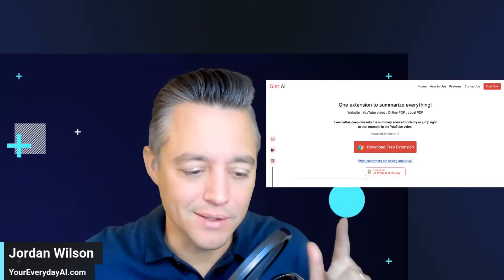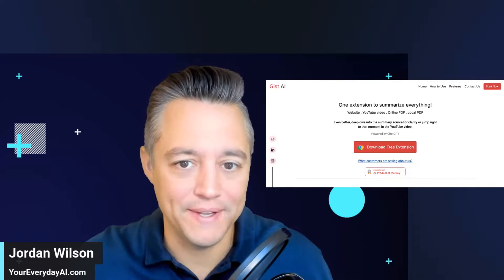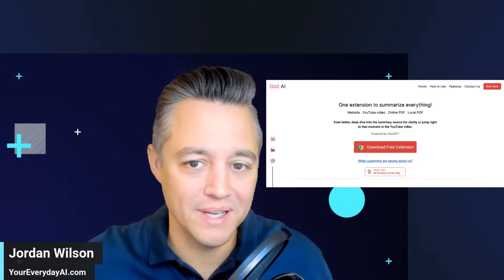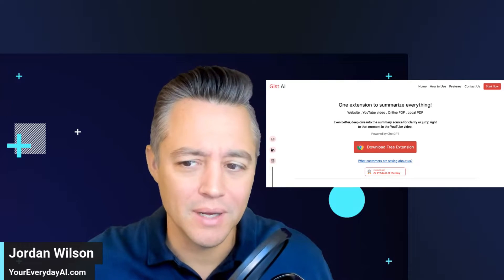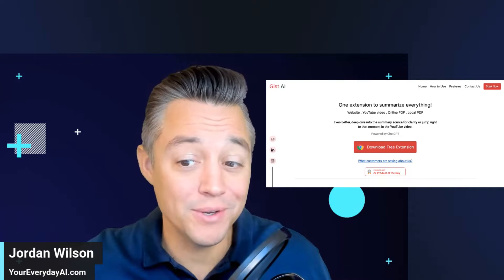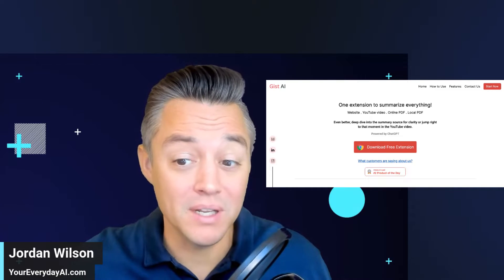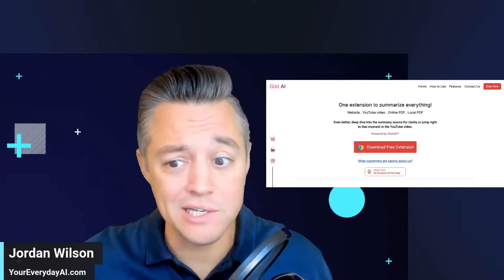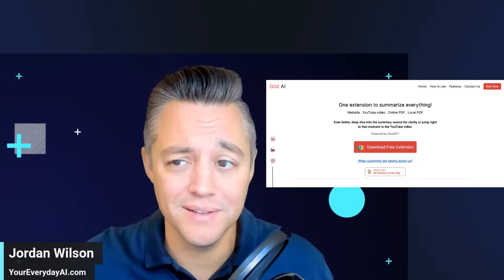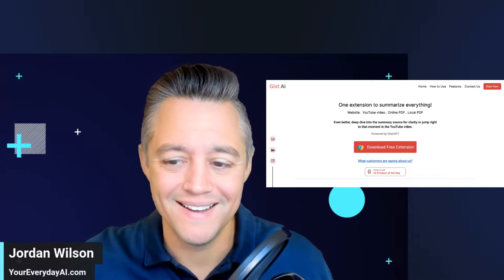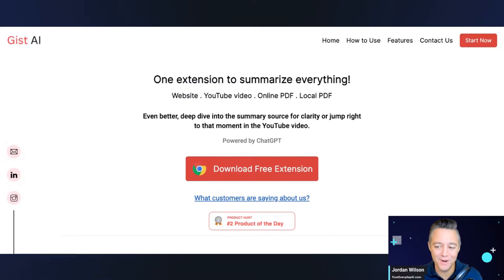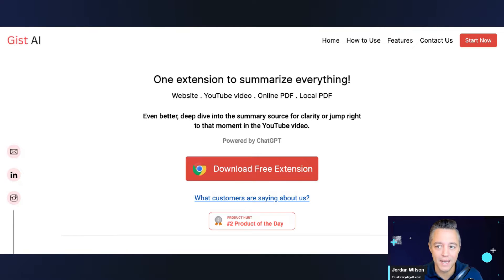Alright, let's take a look at this GIST AI Chrome extension, because I'm not sure yet, but this thing might actually be a gem.